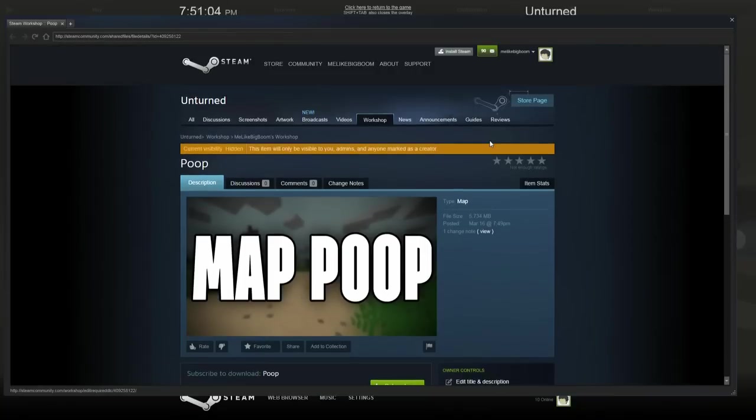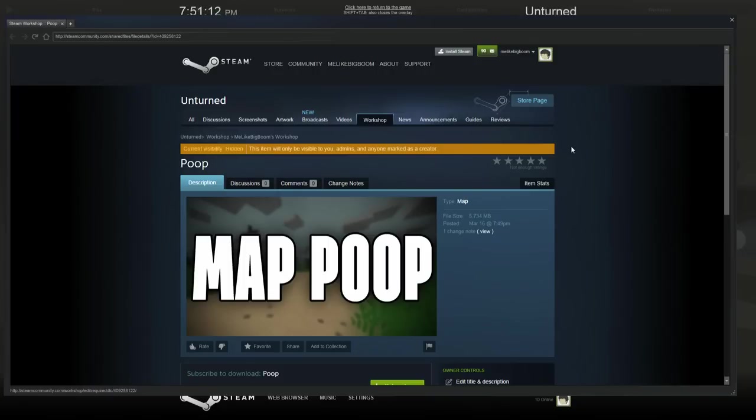But anyway, that's how you upload a map into the Unturned Workshop. I can't wait to see what kind of maps you guys upload to the Workshop. Thank you guys so much for watching. Make sure to rate, comment, subscribe, and do all that to work because MeLikeBigBoom is out.